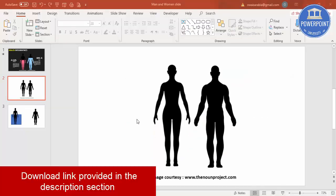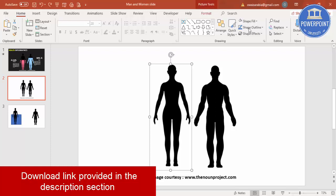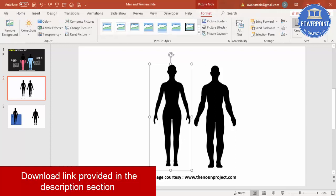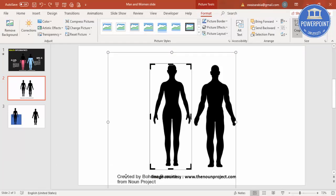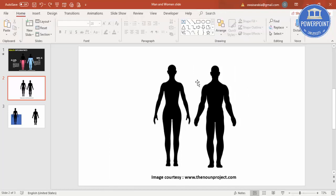I have downloaded two icons from this particular website called thenounproject.com, and I did a crop of this one. You can see here the full image. It says created by from thenounproject. So once you download this one, crop it.